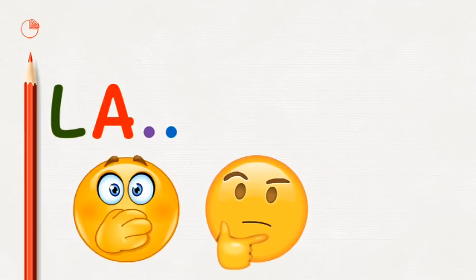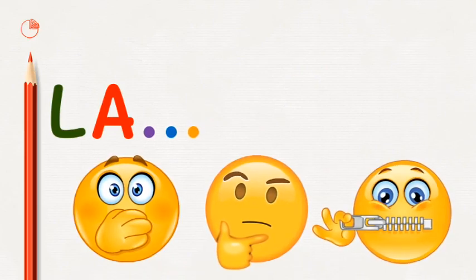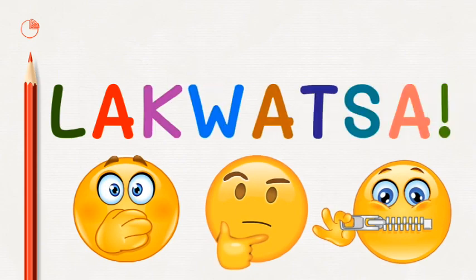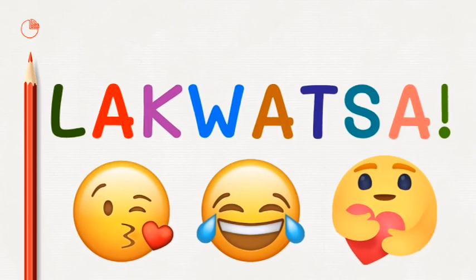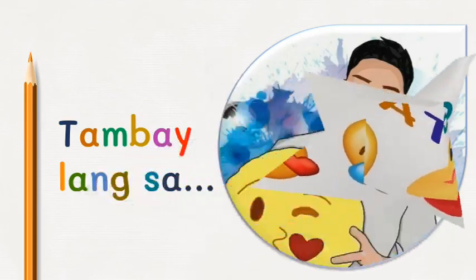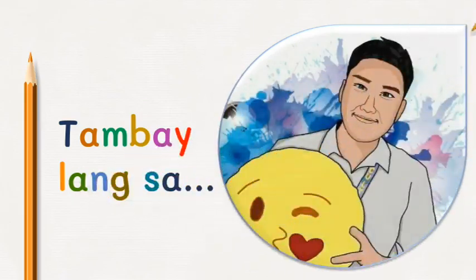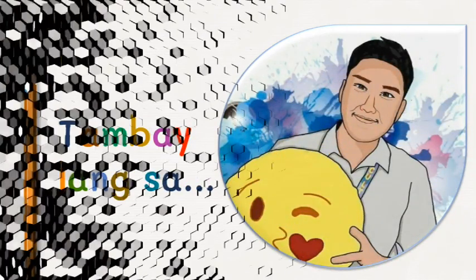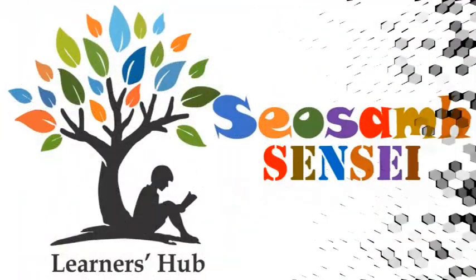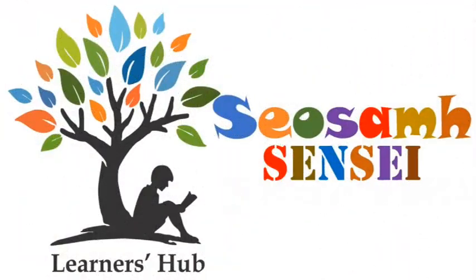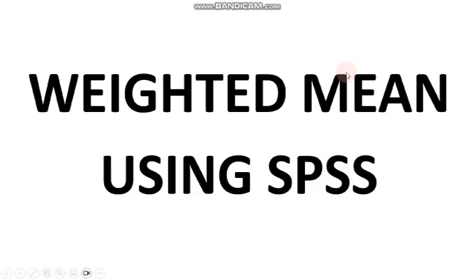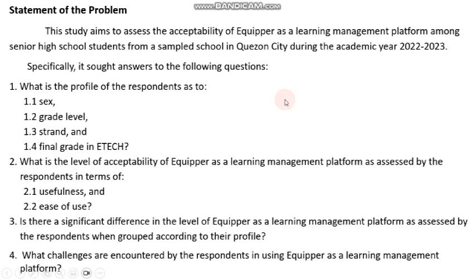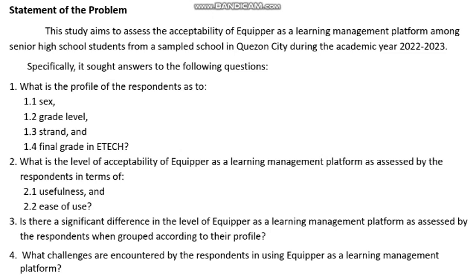Thank you for joining us. Good day everyone. In this video, we'll talk about determining the weighted mean using SPSS. Once again, we'll be making use of this study with the aim of assessing the acceptability of Equipar as a learning management platform. We'll be making use of our second statement of the problem: what is the level of acceptability of Equipar as a learning management platform as assessed by respondents in terms of its usefulness and ease of use?